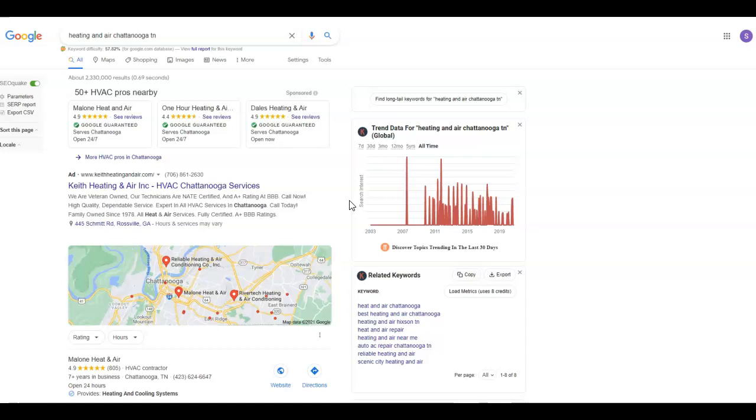So as you can see, if we look at Google, placing ads, I highly recommend placing ads on Google and Facebook. You get more bang for your buck versus Angie's List, Home Advisor, that sort of thing.